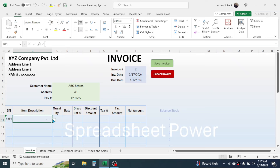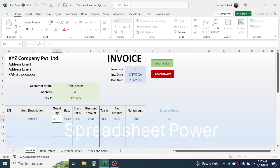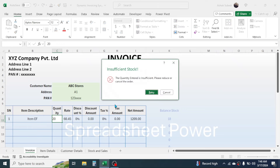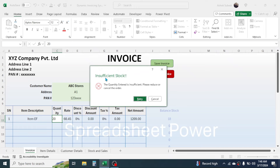The invoice date is automatically given by the TODAY function, so when you open this file on another day the date updates automatically. Let's create an invoice for ABC Stores. In the item description, select the item name from the dropdown, and when you select it, the rate, discount, and tax all auto-calculate. You only need to choose the item name and enter the quantity. If you put 12 units as quantity, you can see the net amount. The balance stock of this item is 18 units, so 12 units are accepted. But if you try to enter a quantity greater than the balance stock, Excel will stop the entry with an error message: 'Insufficient stock.'